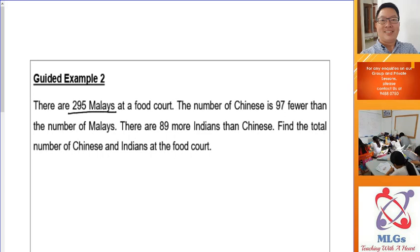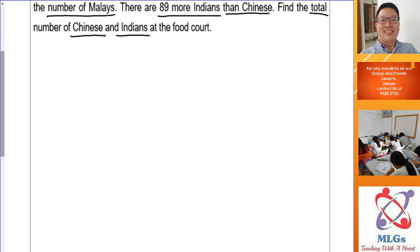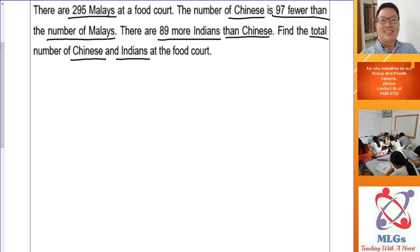There are 295 Malays at the food court. The number of Chinese is 97 fewer than the number of Malays — when I see 'fewer than', I immediately think of the comparison model. There are 89 more Indians than Chinese. Find the total number of Chinese and Indians. The best method here is model drawing, so draw out the sentences.